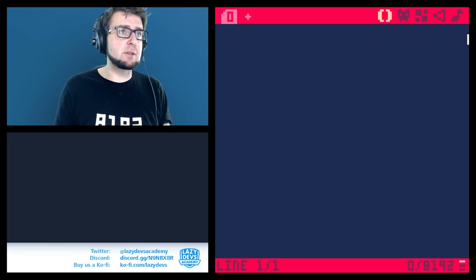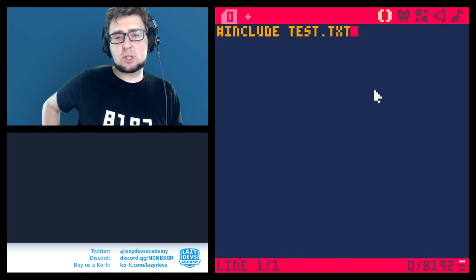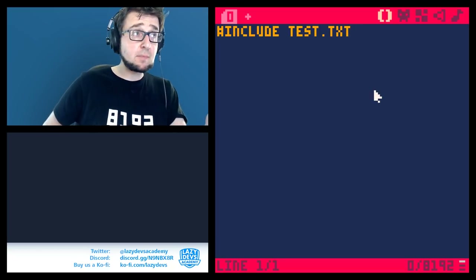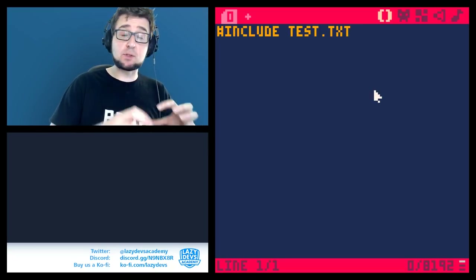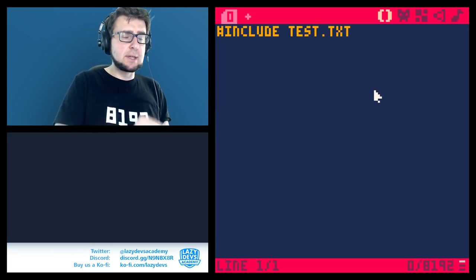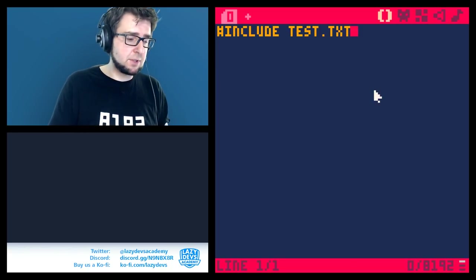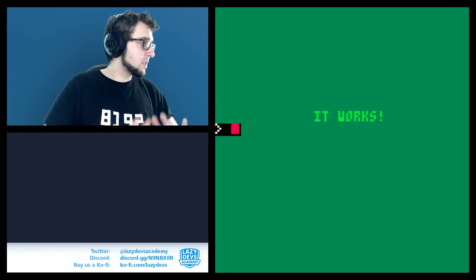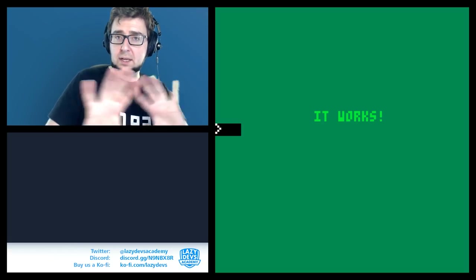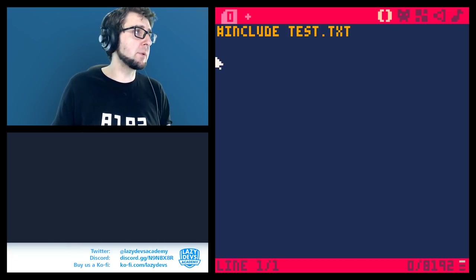I'll write '#include test.txt' — test.txt is a file that exists in the same folder. I've now included that file, so it's technically part of this code. When I run this, even though there's no other code visible here, it does something — because all the code, including an init function, is inside test.txt.